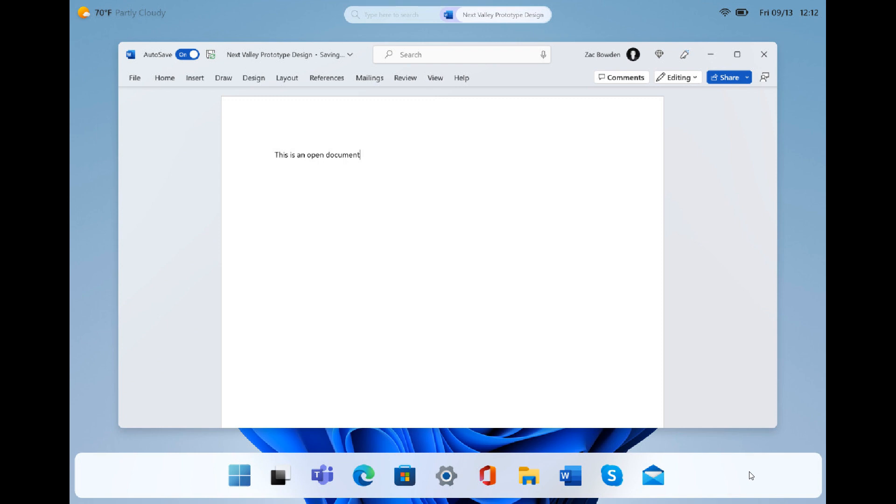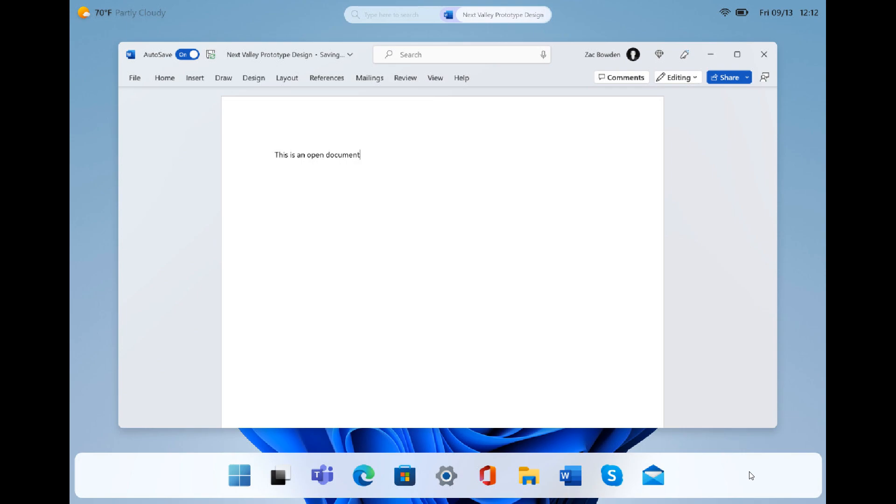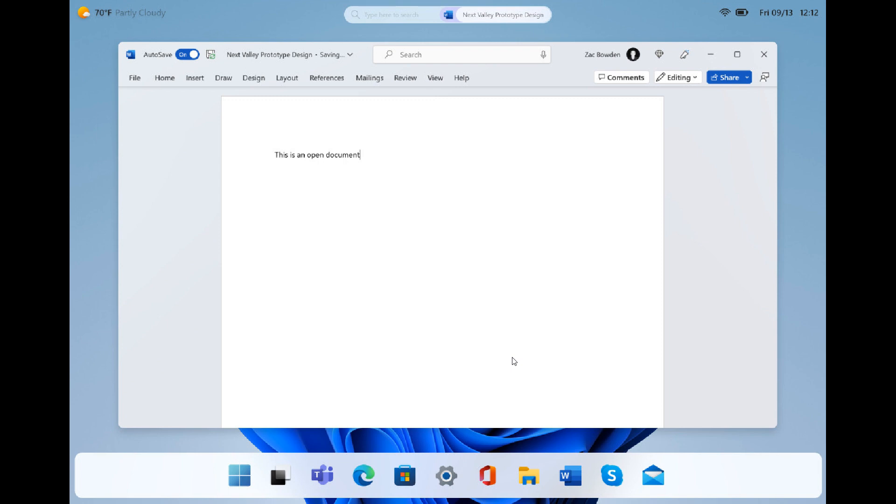There are a couple of things pointing in the direction that Microsoft could be working on Windows 12. That next generation of Windows in that calendar, basically a scheduled meeting to talk about the next generation of Windows, and this desktop which was spotted at the Ignite conference.